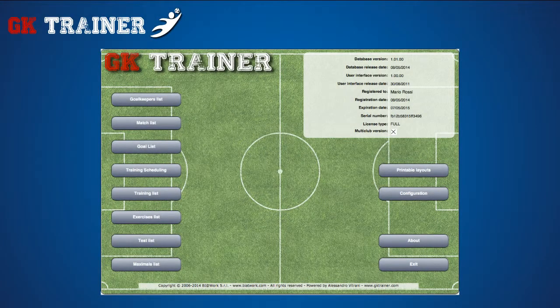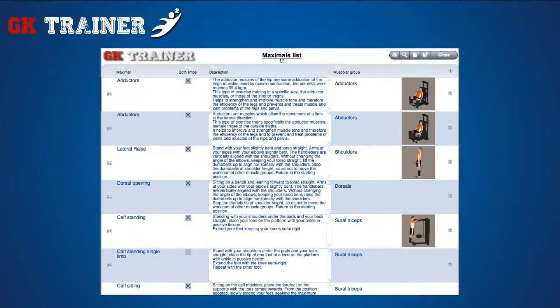The Maximals list displays exercises helping you to evaluate the athlete's muscle strength. As usual, there's always the possibility to enrich the collection by creating your own, selecting the plus button.